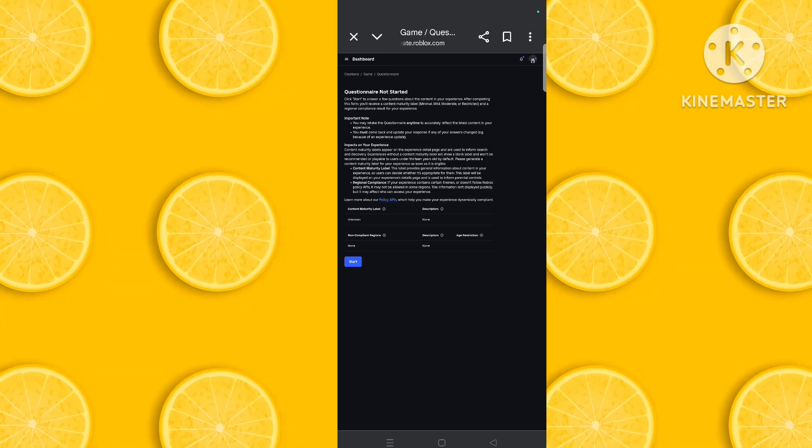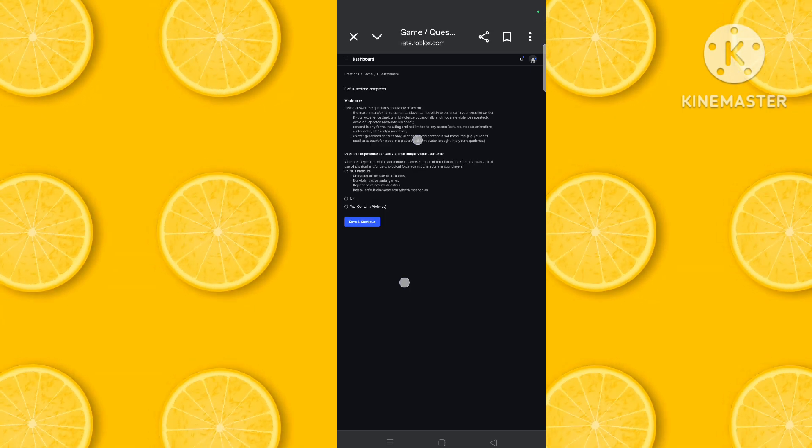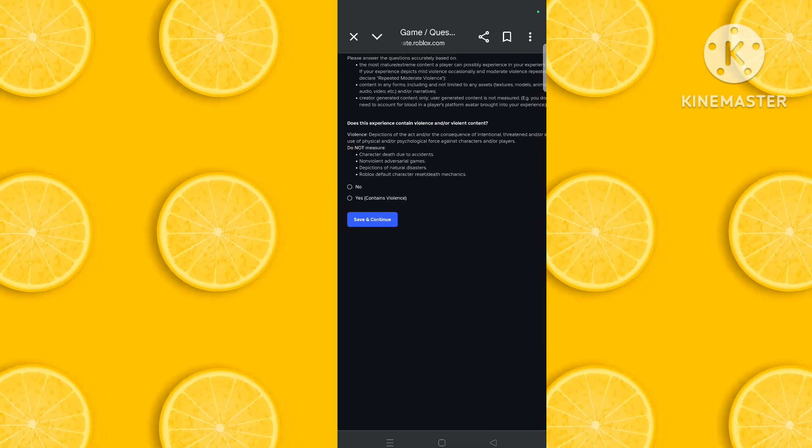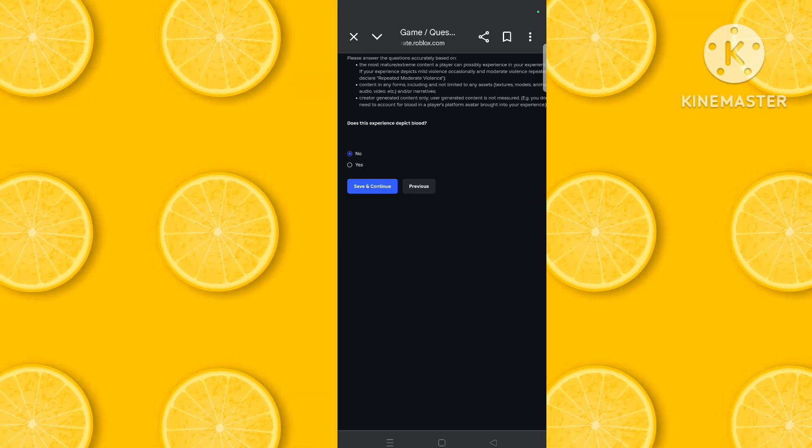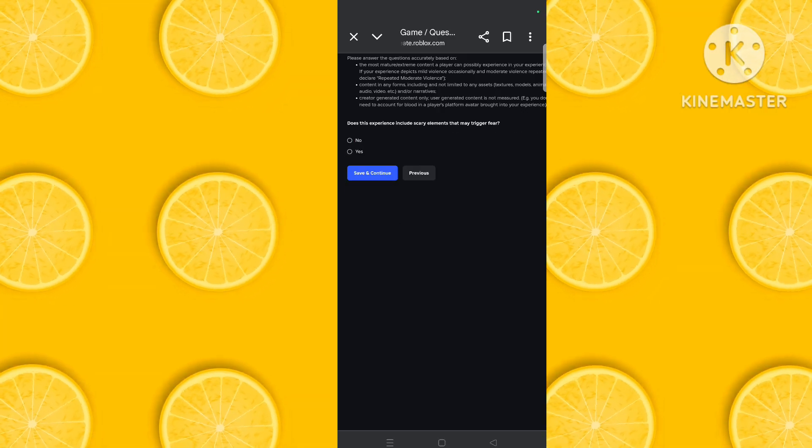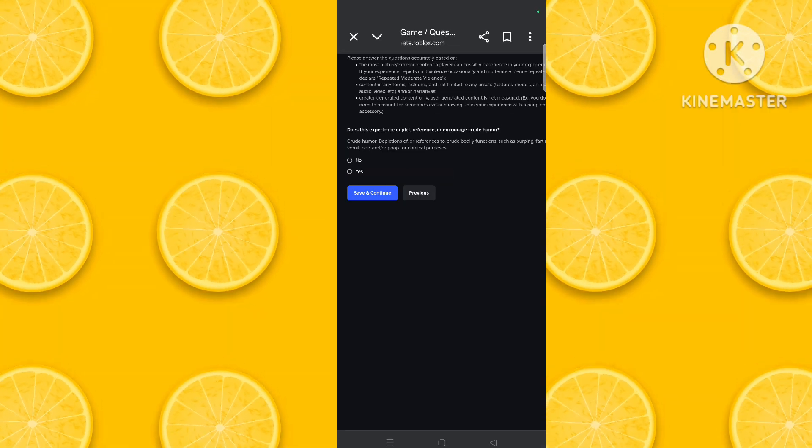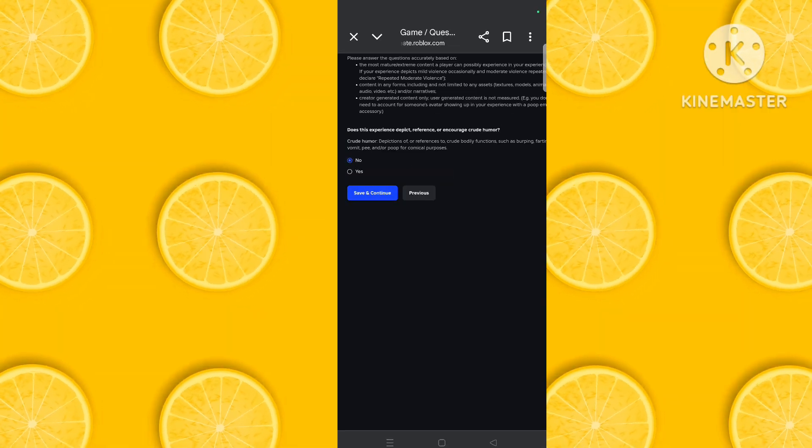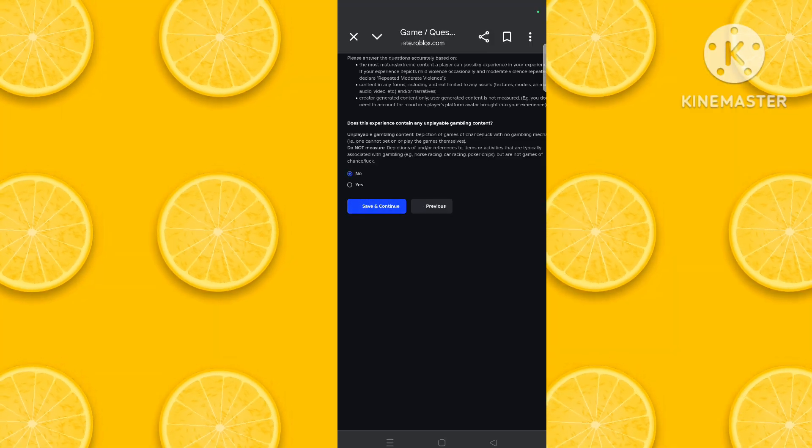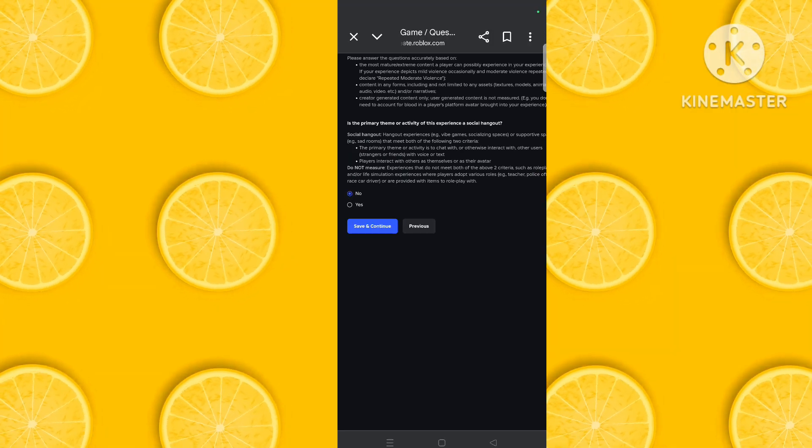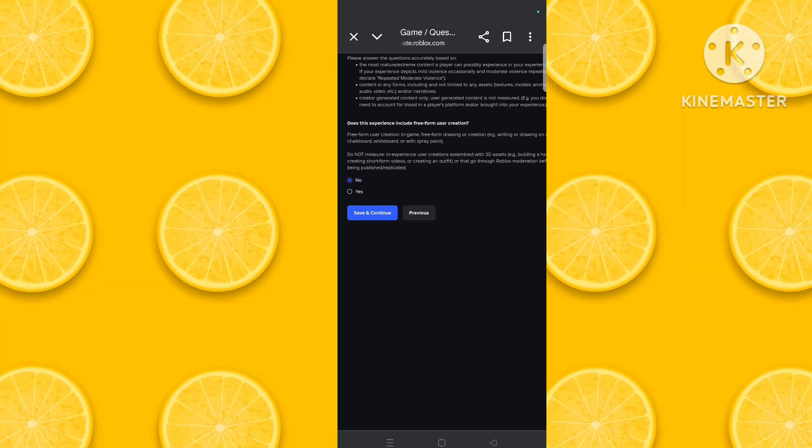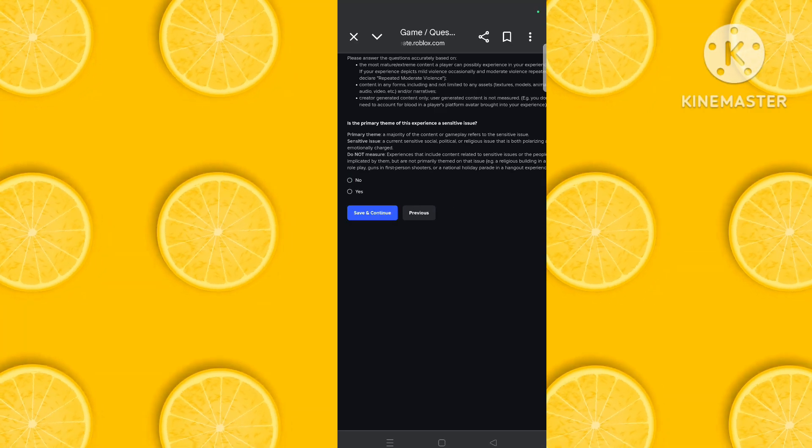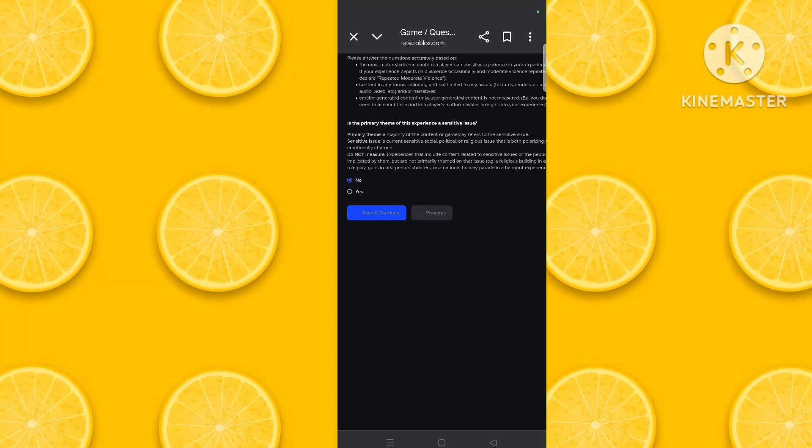You should answer these questions. You should click on no for everything. You should click on no only, then Roblox AI moderation will detect it and it will keep your game playable.